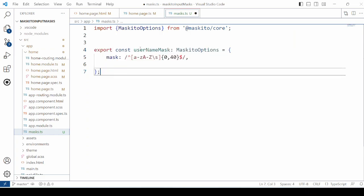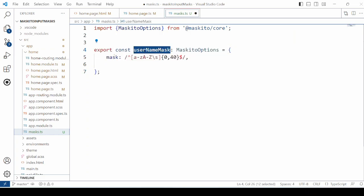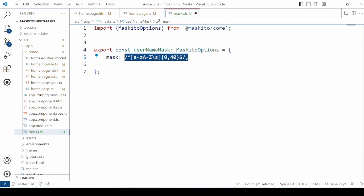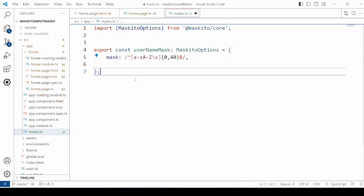Add the first one, the username mask. Assign the regular expression. As per this regular expression it will allow only lowercase and uppercase letters and spaces. The maximum allowed length is 40 characters. No special characters or numbers will be allowed for this mask.